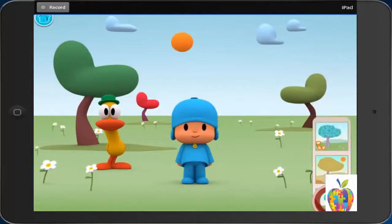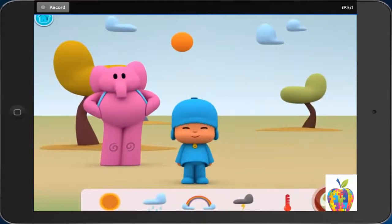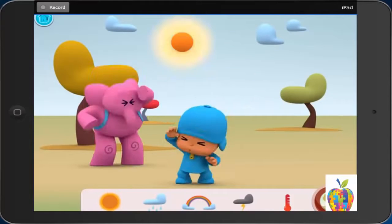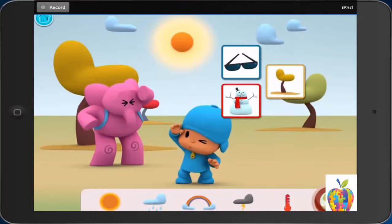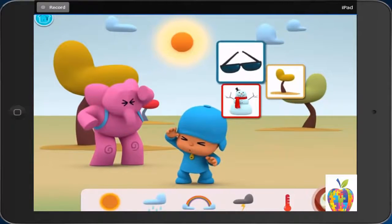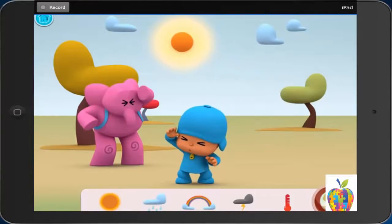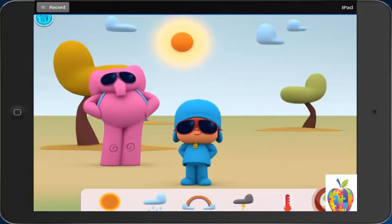Summer. Sunny. I love summer. What can Pocoyo do on this sunny day? Put on sunglasses. First, it is sunny. Then, Pocoyo puts on sunglasses.